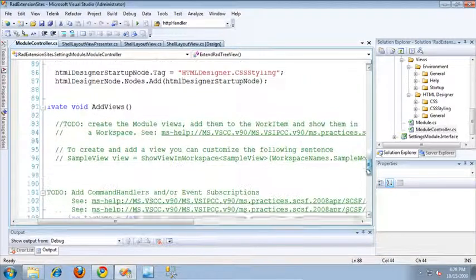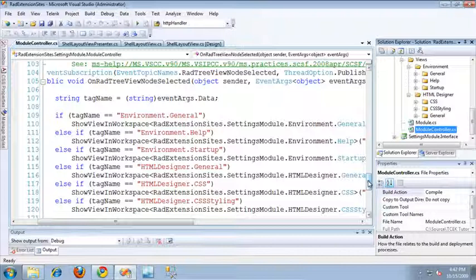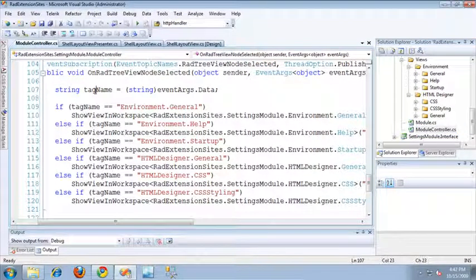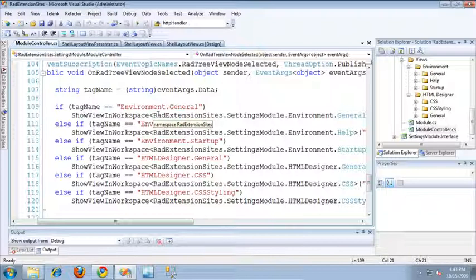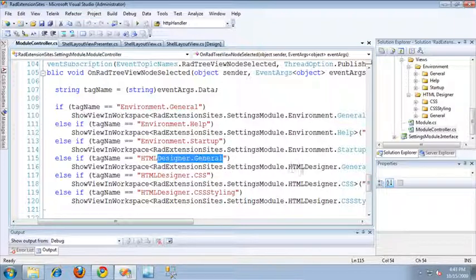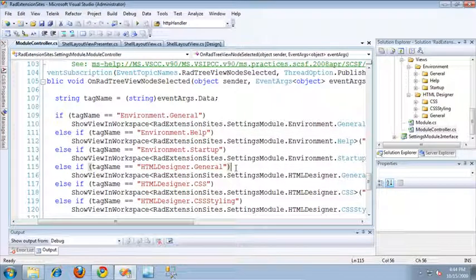Now let's take a look at the event subscription. Down here I've subscribed to the event publication that I created in the ShellLayoutViewPresenter. That event publication gets triggered when you click on a node in the RADTreeView UI Extension Site, and it gets passed the tag of that node in its event arguments. In this method, the first line retrieves the data from the event arguments — being the tag of the node that was clicked — converts it to its string value and calls it tag name. Based on the value of tag name, I can determine which view to show: if the tag name is environment.general, I show the environment.general view; if the tag name is HTMLDesignerGeneral, I show the HTMLDesignerGeneral view. And that's really all there is to it.